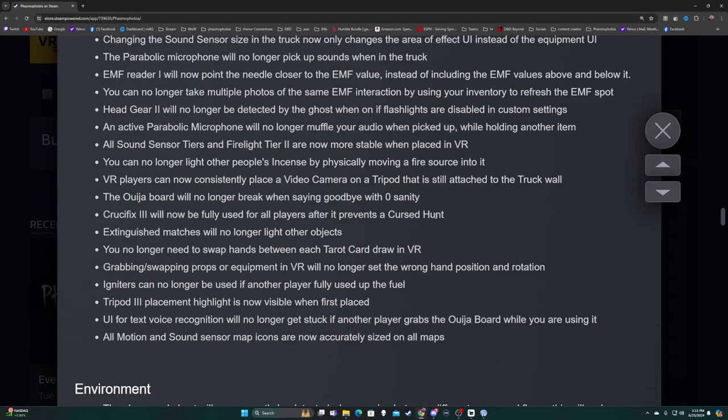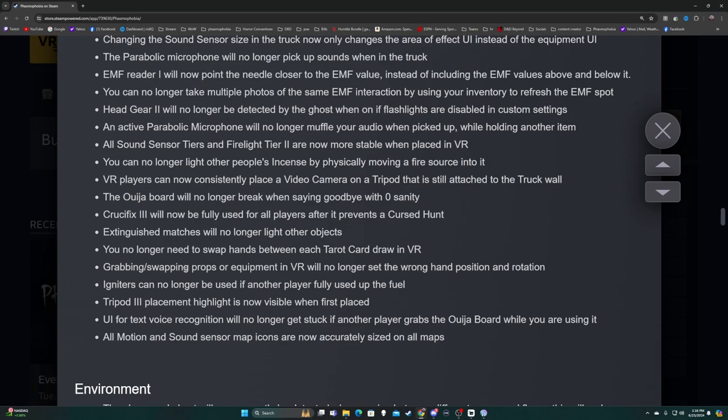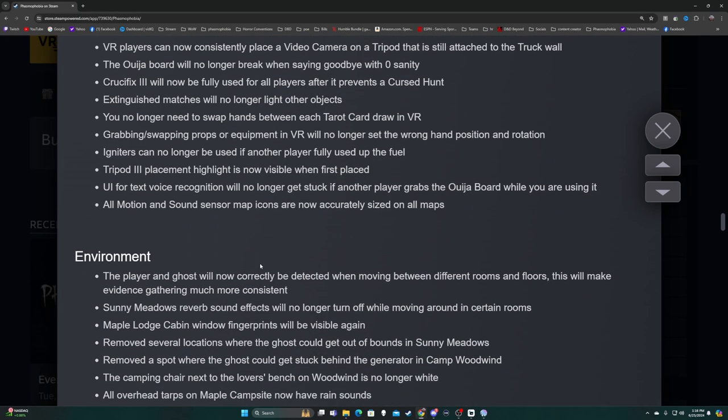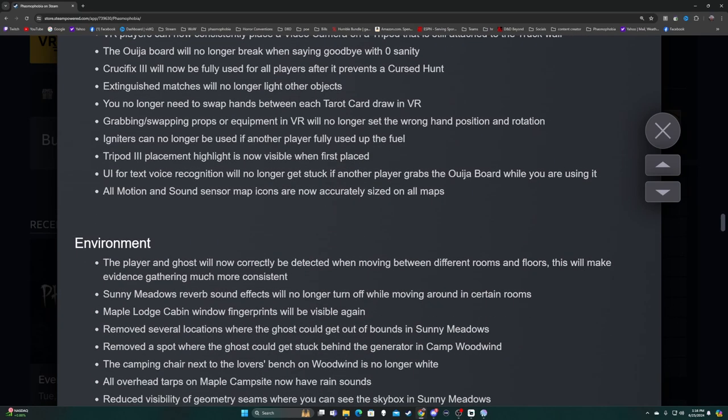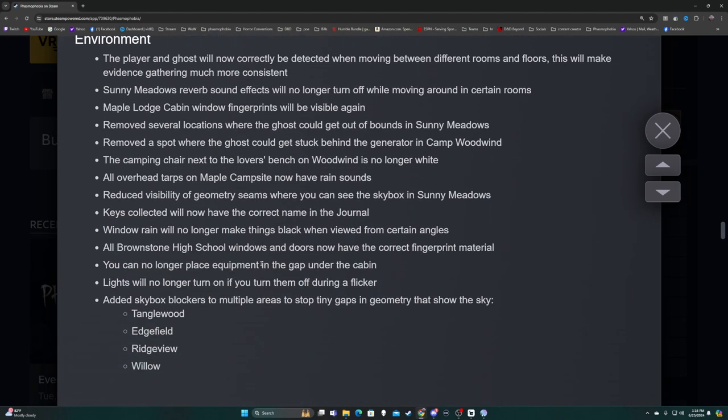All sound sensor tiers and firelight tier two are now more stable when placed in VR. You can no longer light other people's incense by physically moving a fire source into it. VR players can now consistently place a video camera on a tripod attached to the truck wall. The Ouija board will no longer break when saying goodbye with zero sanity. Tier three will now be fully used for all players after it prevents the cursed hunt. You no longer need to swap hands between each tarot card in VR.